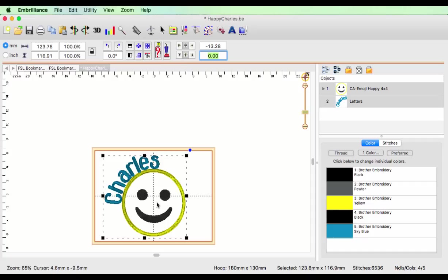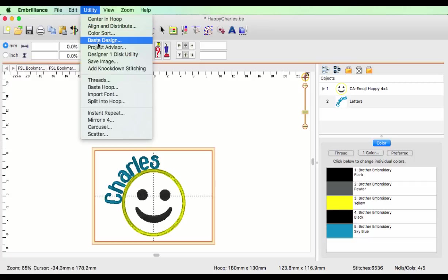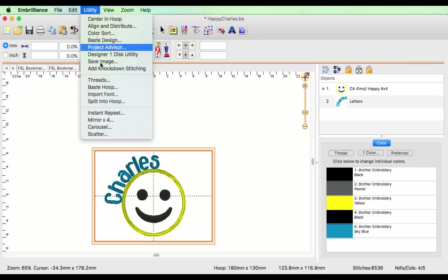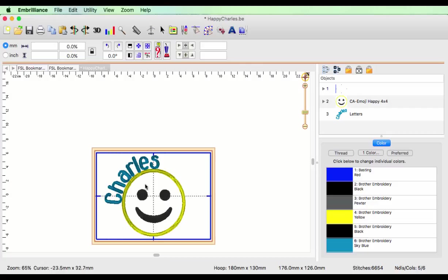If I want to lock this to this location with Essentials, under the utility menu I will want to choose baste design. If you have Enthusiast, you're going to want to choose baste hoop. When you choose baste hoop, basically it puts the basting box and it locks your design to that section. And now when you load it to your machine, that's where your crosshair is going to be, right in the center of it selected. If you have Essentials only, choose baste design and follow the quick tip video number three, which shows you how to enlarge it so that you save your design center to your hoop.